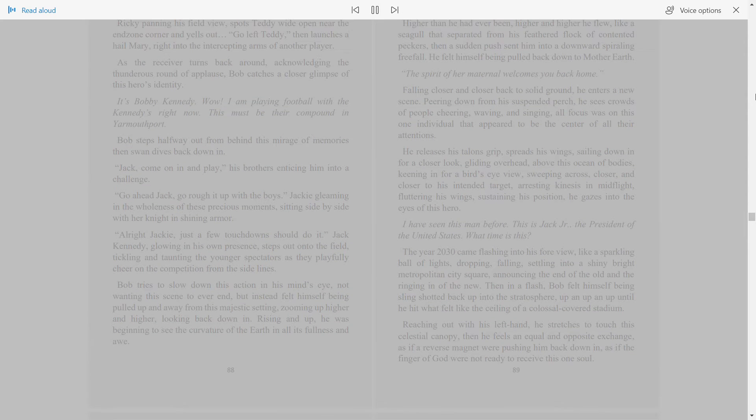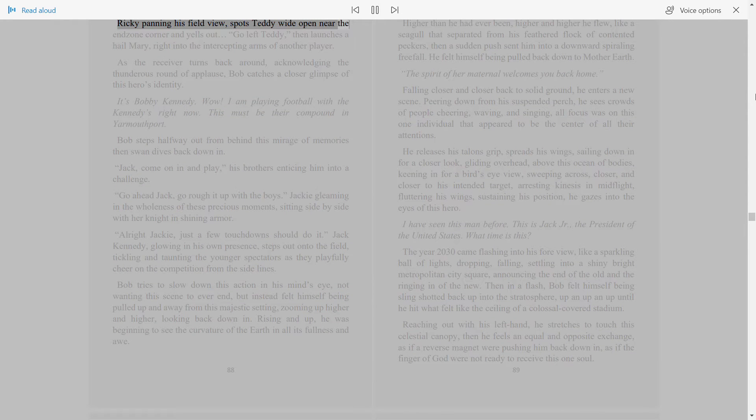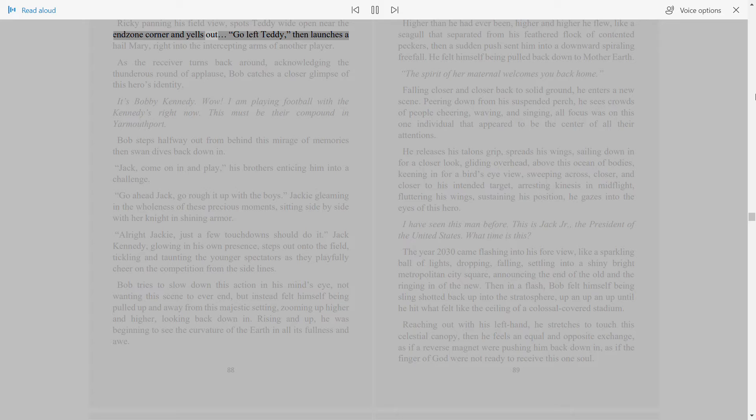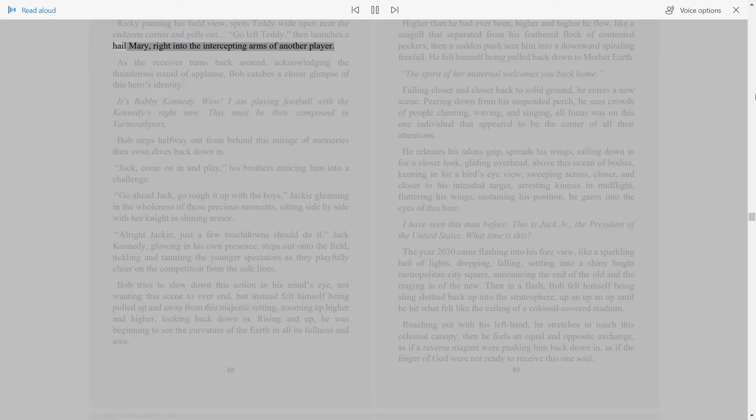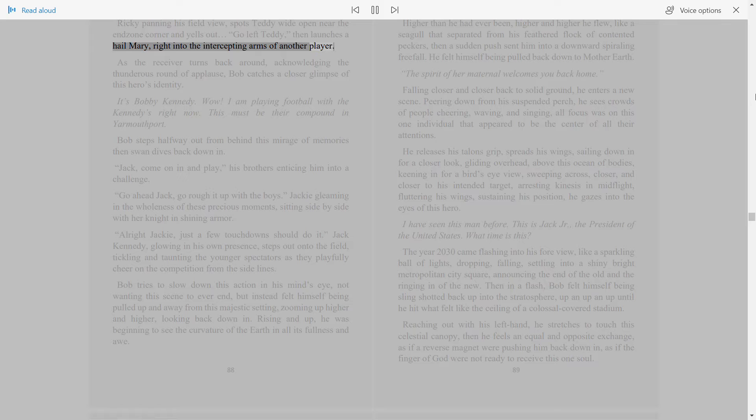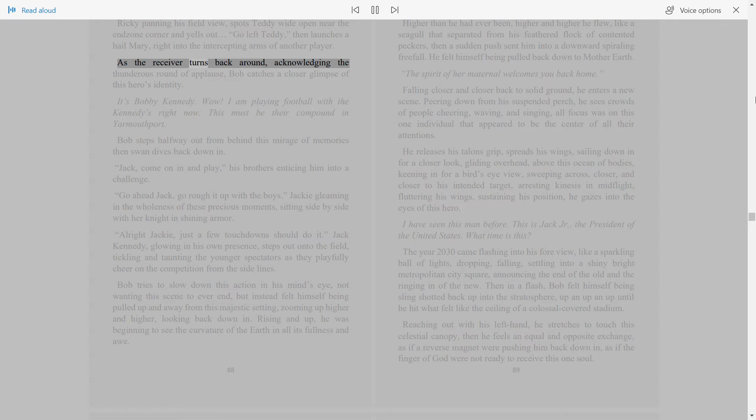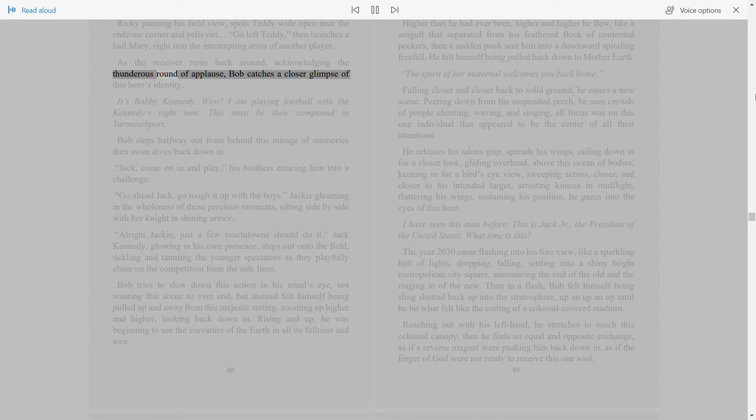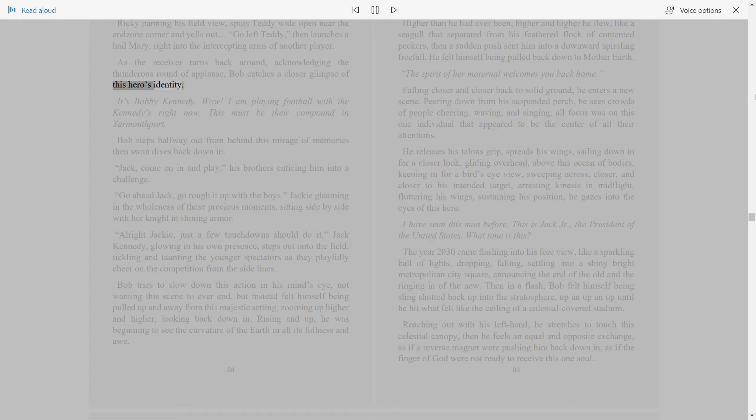Ricky, panning his field view, spots Teddy wide open near the end zone corner and yells out, Go left Teddy, then launches a Hail Mary right into the intercepting arms of another player. As the receiver turns back around, acknowledging the thunderous round of applause, Bob catches a closer glimpse of this hero's identity. It's Bobby Kennedy.